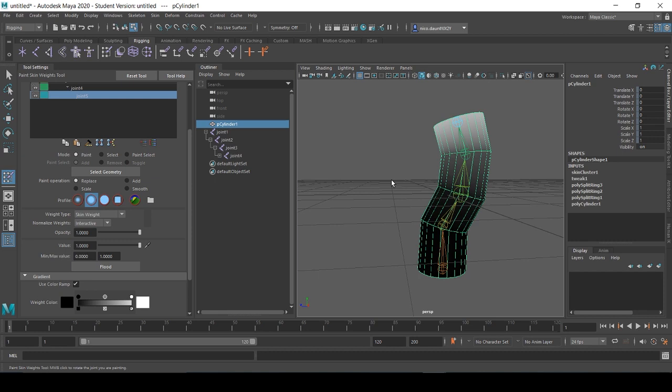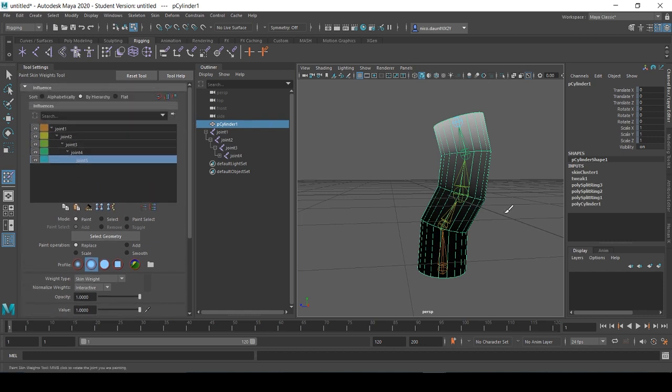When we select this cylinder we can see this gradient of black to white represented in our shape. What this is showing us is the influence that the weights have over the binded skin. This is telling us how we want the mesh to react and deform to the underlying skeleton.